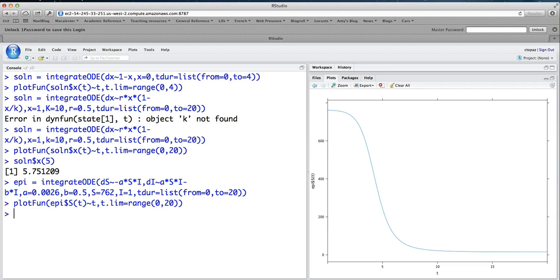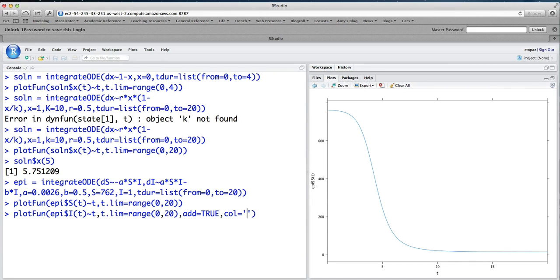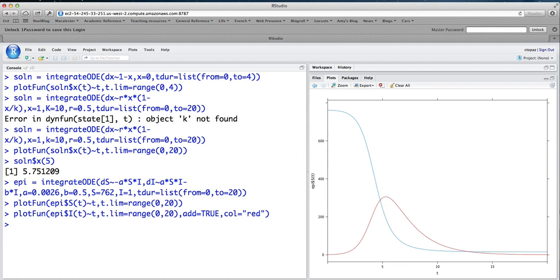And then what I can do is go ahead and add the plot of the infected on top of that. So it's going to be a very similar command, except that we want I of T. And we want add equals true to add it to the same plot. And just to distinguish it, we'll make the color of this one be red. All right. So that's how you can solve a system of two equations and visualize the results.